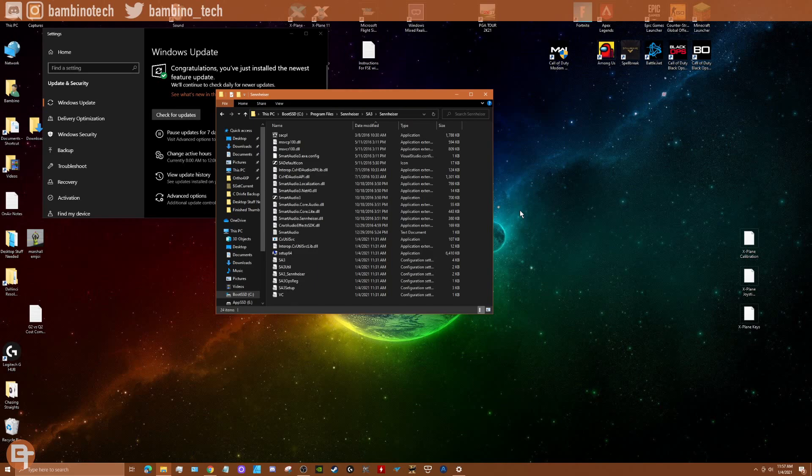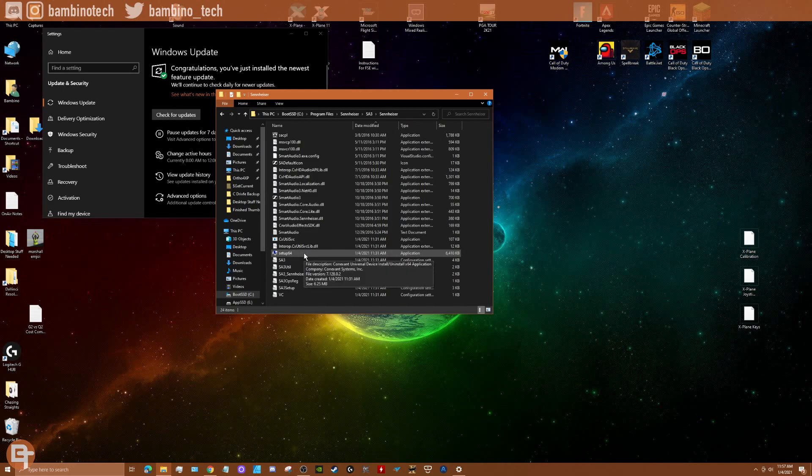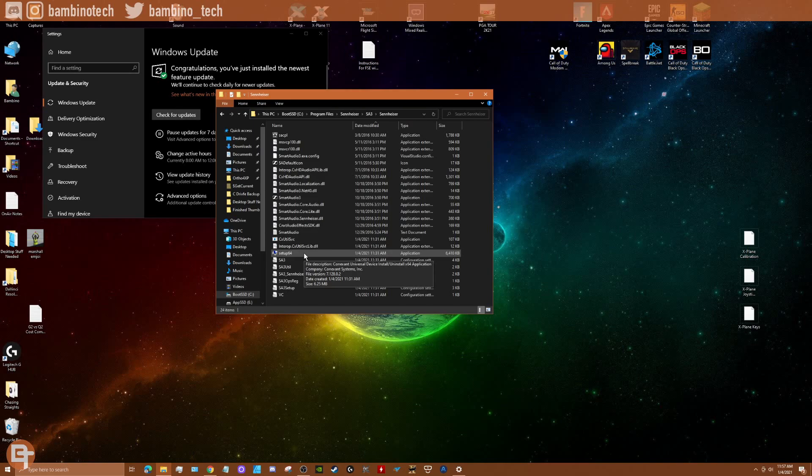But thankfully I stumbled upon hovering over this setup and saw that Connexant Systems and said, wow, I remember reading something about this causing an issue. Put two and two together, uninstall that, then try the update, and it worked like a charm. So hopefully this will work for you if you're experiencing this type of issue.